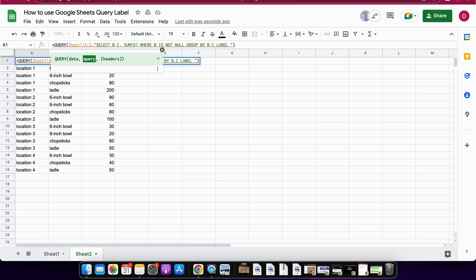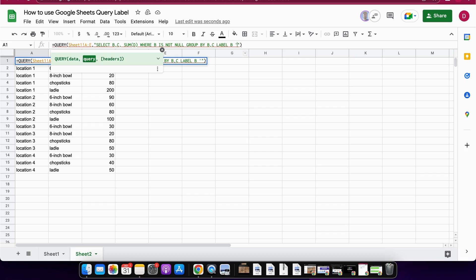Then we're gonna rename all of the different parameters. We start with B and we're gonna call this now location. Important is that you use apostrophes because we already use the quotation marks for the whole query formula.